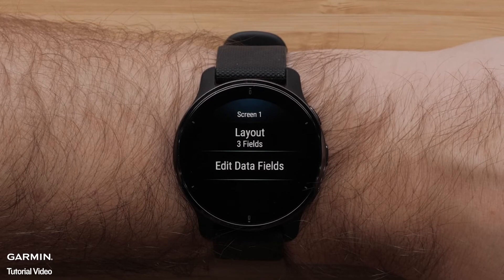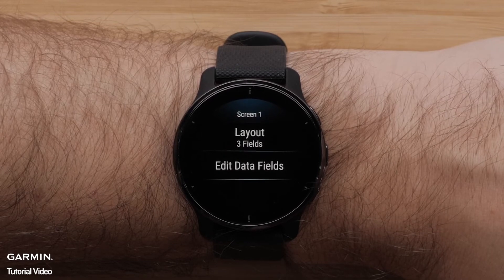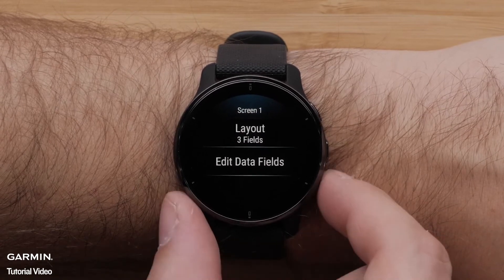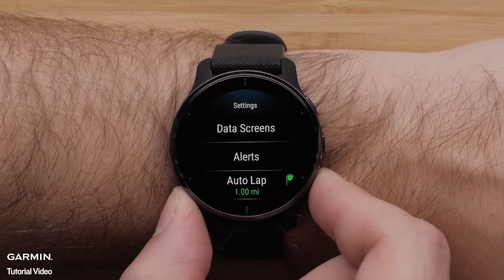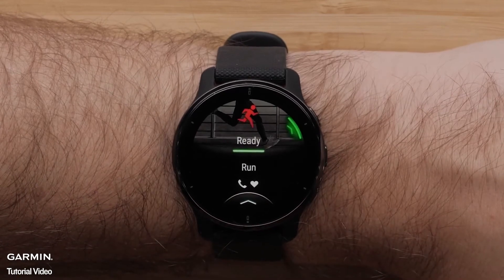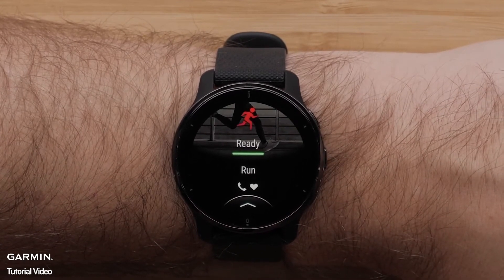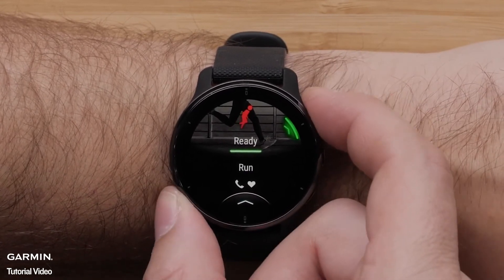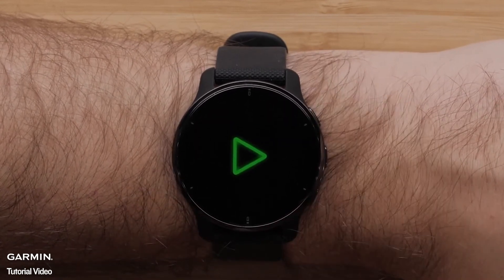Repeat these steps to customize the layout and data fields on any other data screens. Once you're done customizing the profile, you can press the Back button until you get back to the profile page. Then, press the Start button to begin your activity.